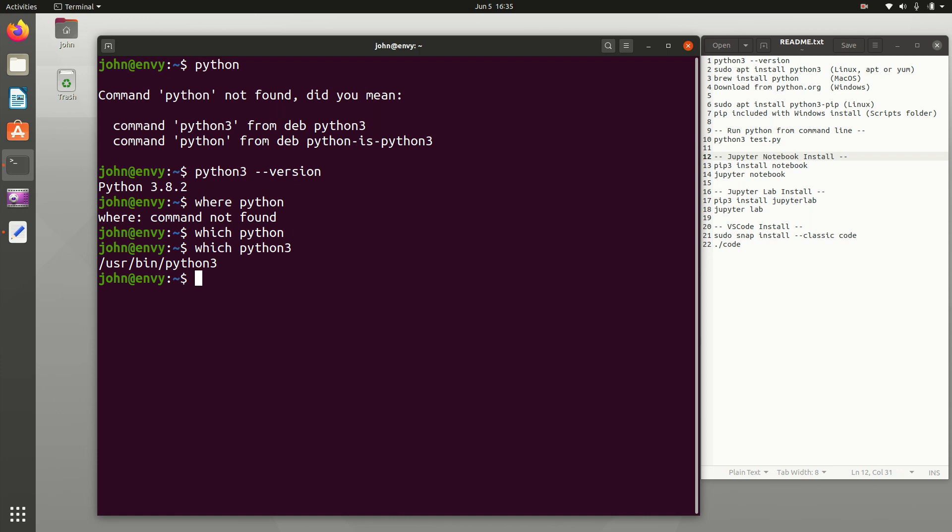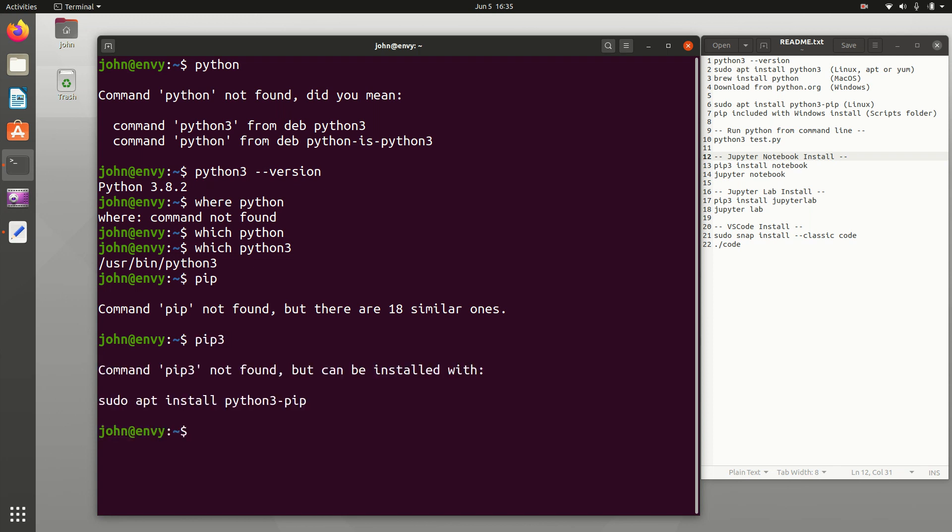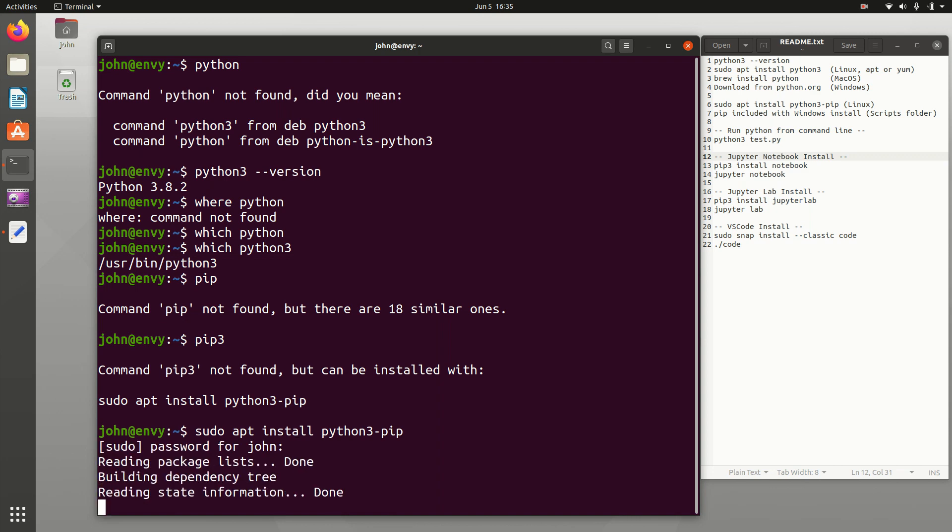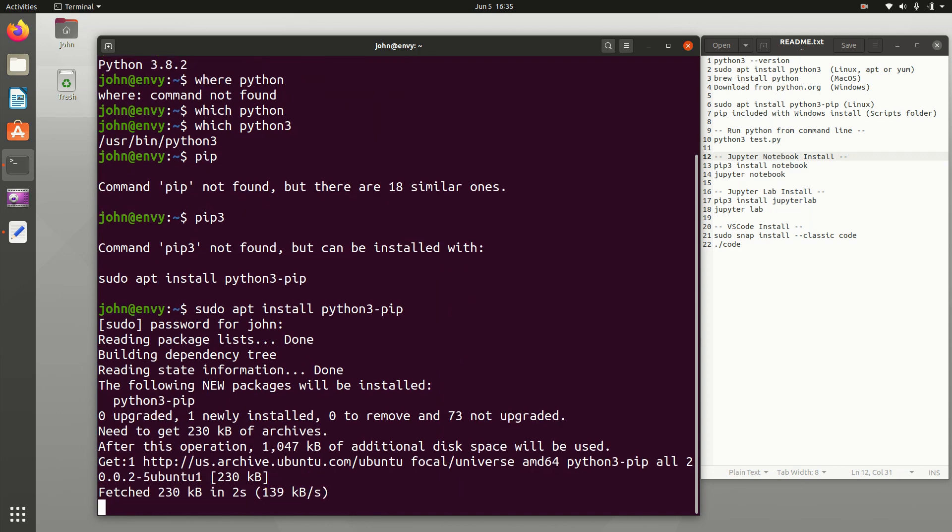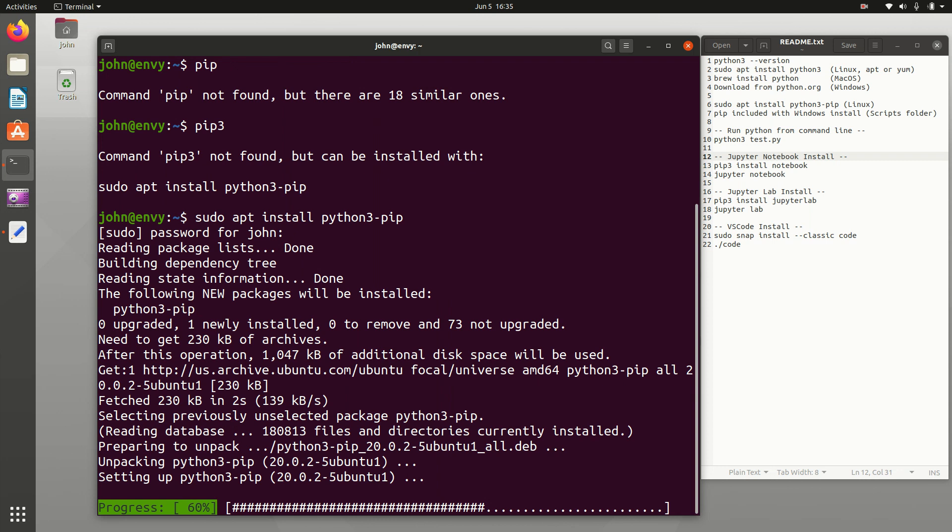So now what we want to do is if you have Python installed, then we want to install something called pip. Pip is our package manager. And this one, it's not found. Pip 3 is not there either. So if we need to install it, we're going to use apt to install python3-pip. It's going to go out and install it.